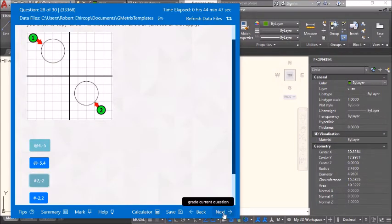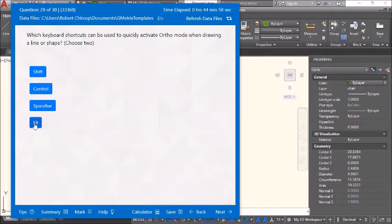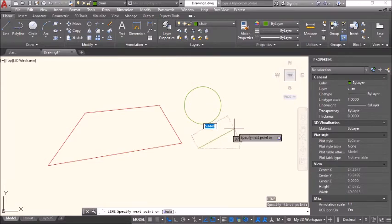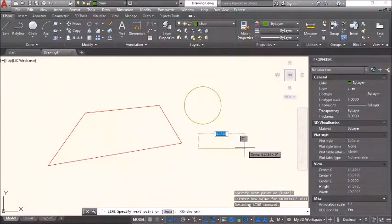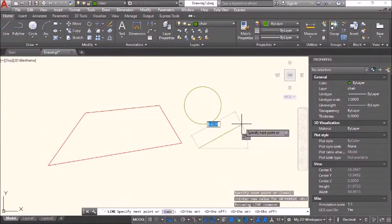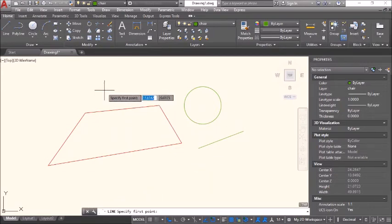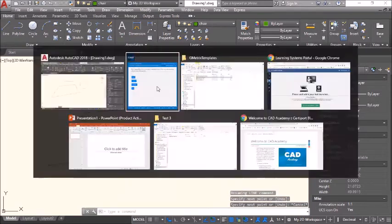Which keyboard shortcut can be used to quickly activate ortho when drawing? F8 toggles ortho on or off. Ortho constrains drawing to horizontal or vertical lines at any angle when enabled. F8 is the main shortcut.